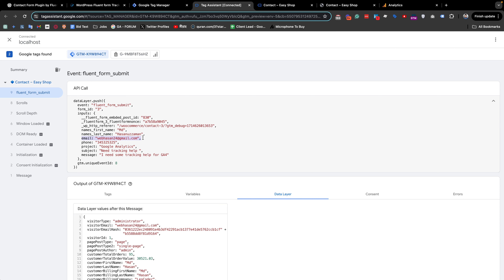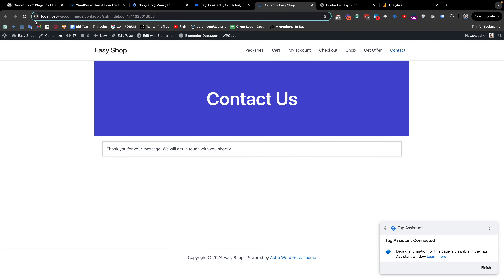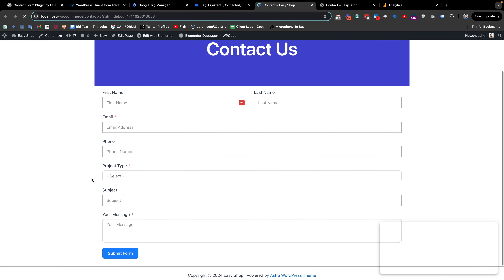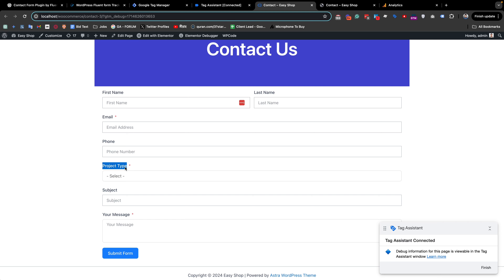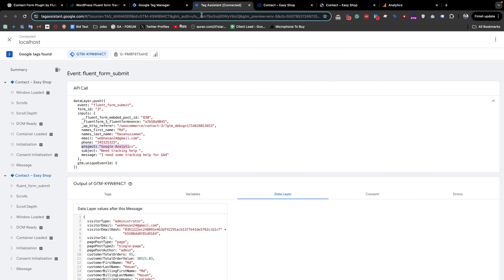Now we will create a tag to send information to Google Analytics. With this form, we will collect the form submission event as well as the form ID. There is also a field called project type. If I show you — refreshing the page — you can see that we want to collect the project type, form ID, and form submission event.